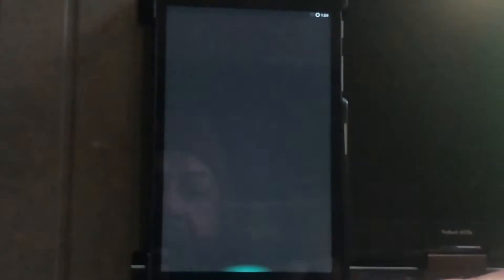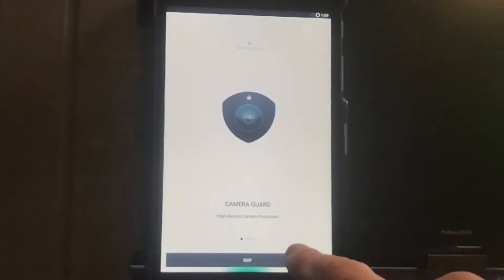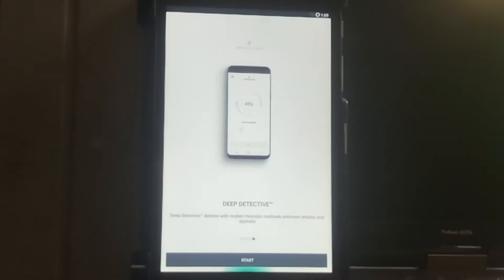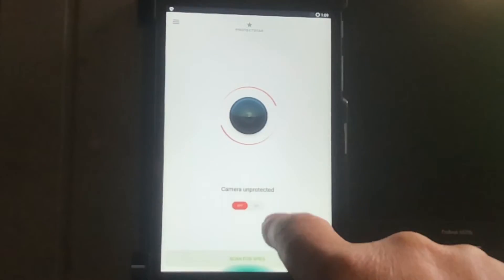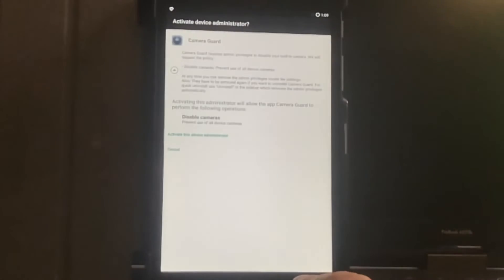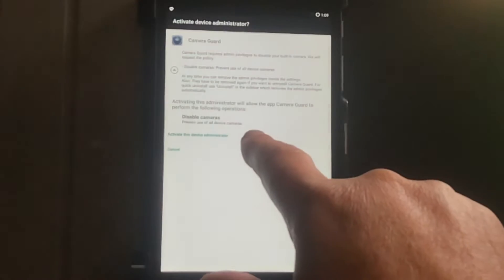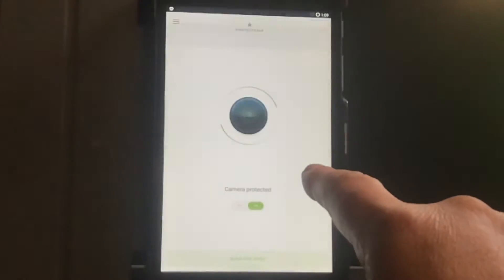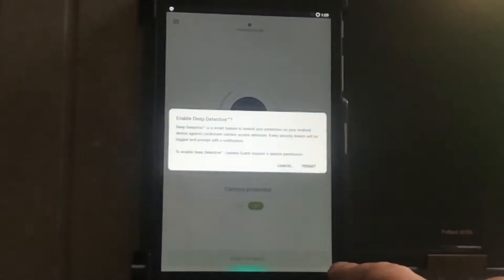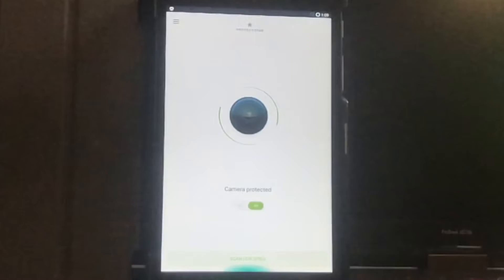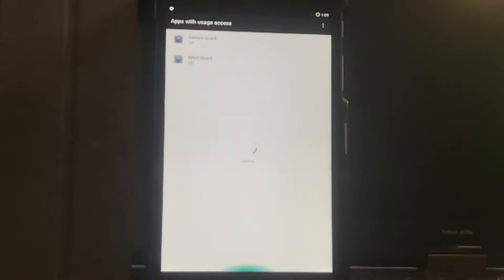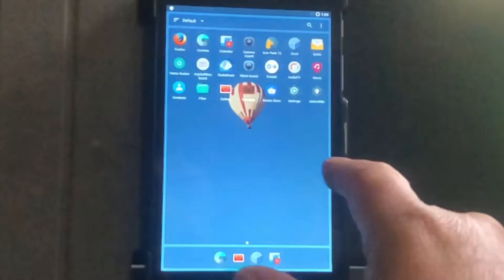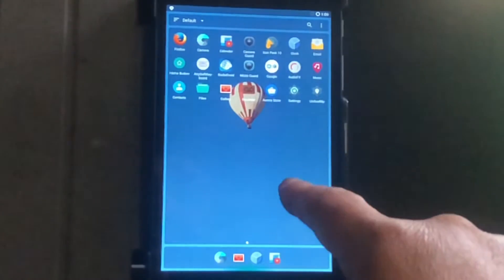I don't have it blocked because sometimes I want to make videos. But here with the camera guard, if you're gonna start it up, you can turn it on, permit, and you disable the camera permit. So now your camera is off.